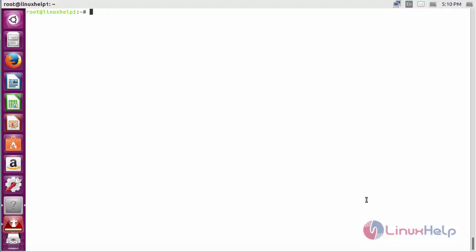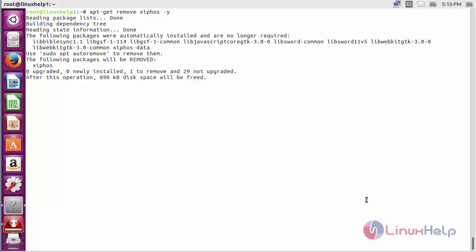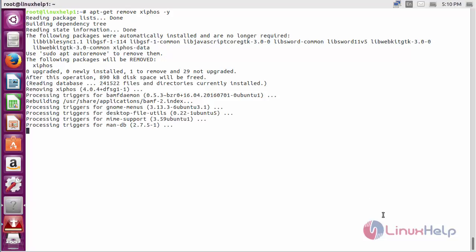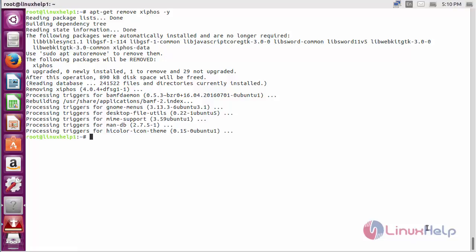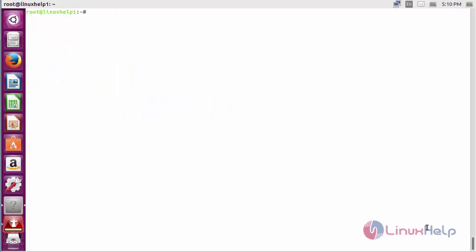For removing Zyphos from Ubuntu 16.04, the command is: apt-get remove Zyphos and press enter. The Zyphos package has been successfully removed from Ubuntu 16.04. Thank you for watching.